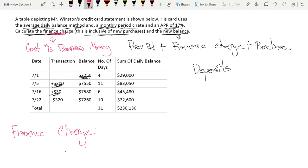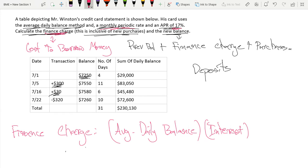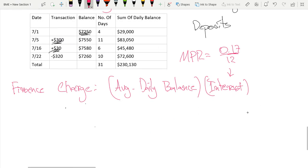Our finance charge is equal to our average daily balance times the interest which we have to pay on it. That interest is our APR of 17% over 12, so our monthly periodic rate is equal to 0.17 over 12. That's the interest we're going to have to pay on our average daily balance.